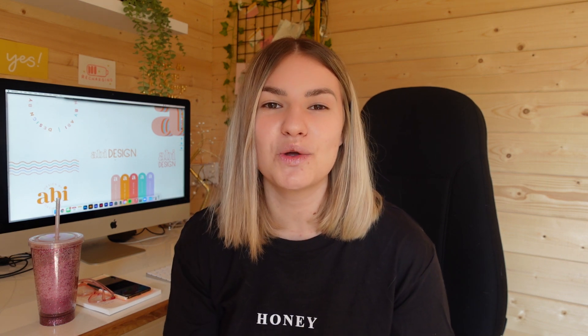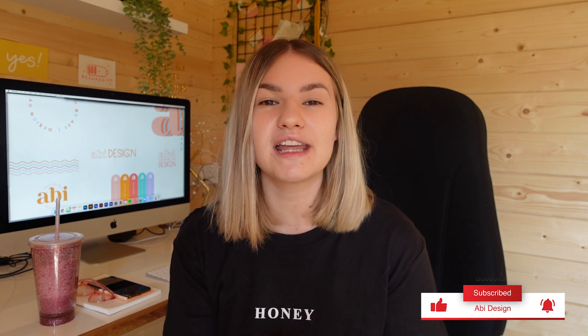Hey guys, welcome back to my YouTube channel. In today's video I am hitting you with my five top essential Adobe Illustrator tools. These are tools that I live by and use every single day to create all of the amazing brands that I do. I honestly think I would be really lost without these tools, and some of them I didn't even figure out until about a year ago, so I am sharing my knowledge with you today.